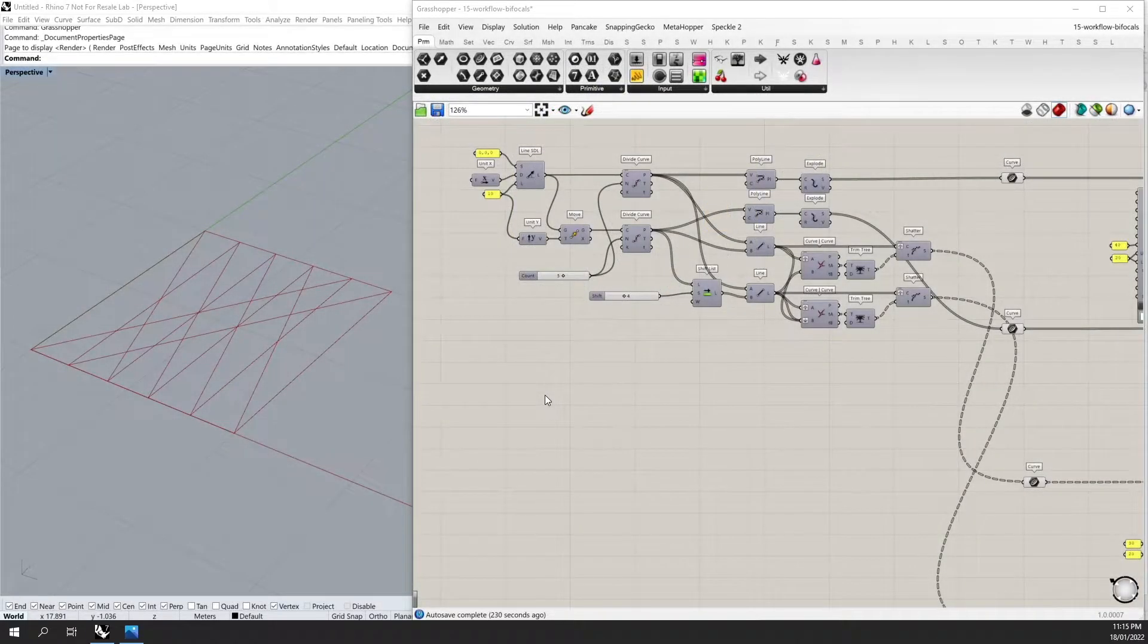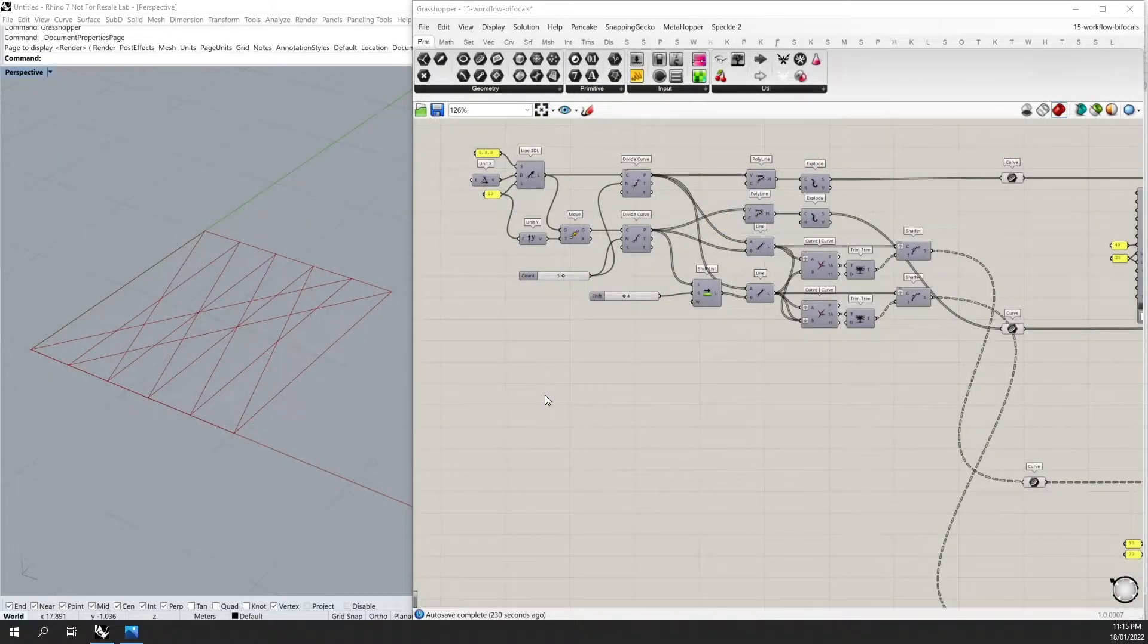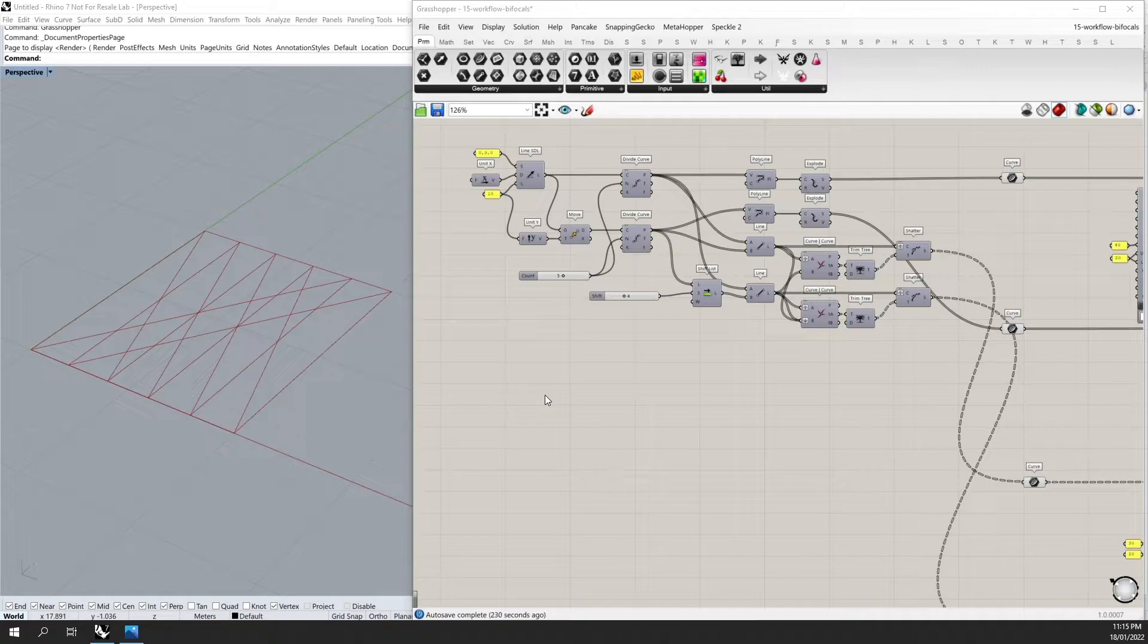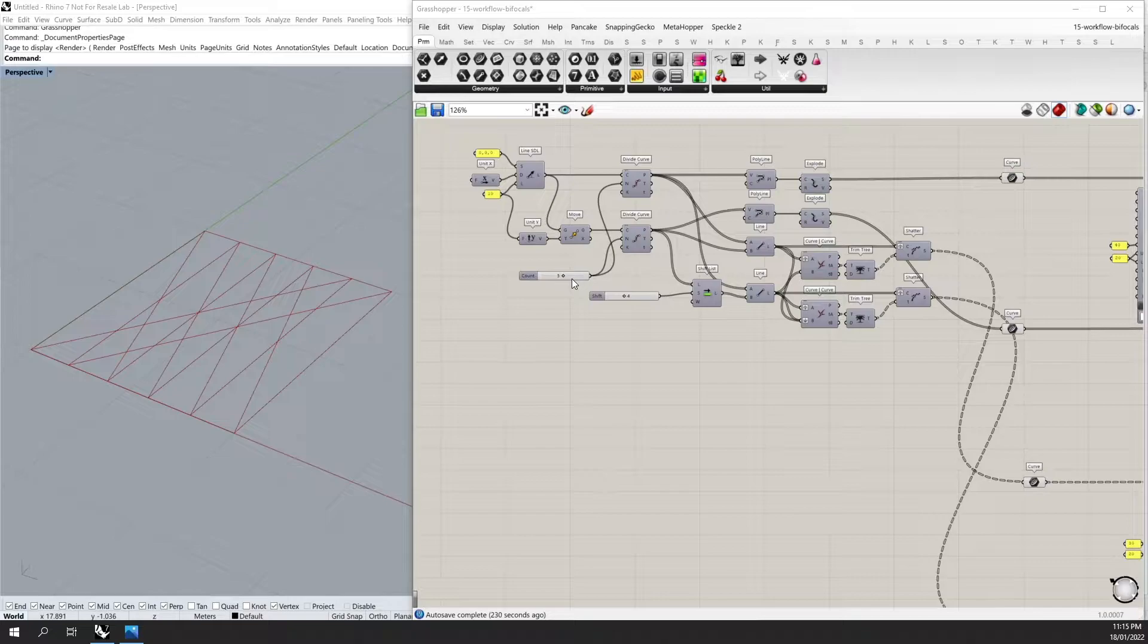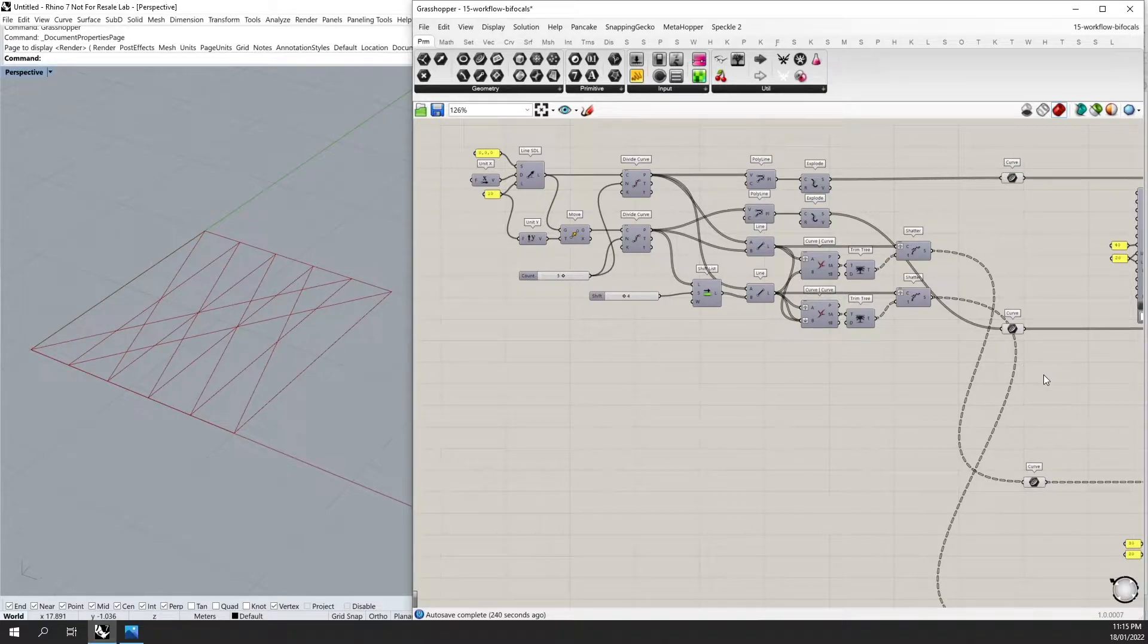Here you will see that I've created a series of curves using Grasshopper components. They are parametrically controlled where I can control the number of division points on my main two curves.